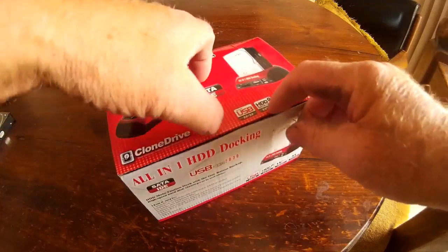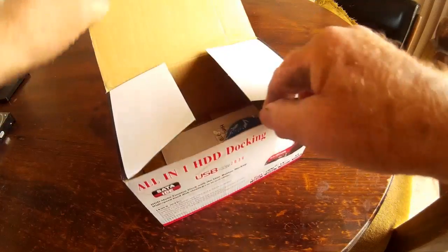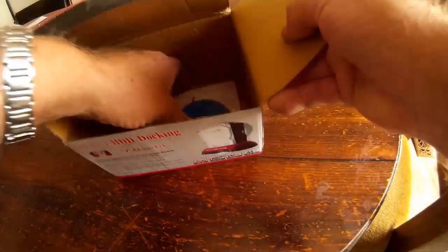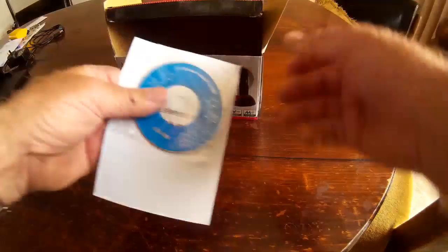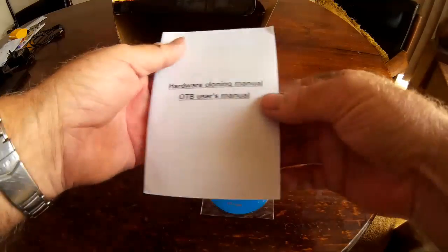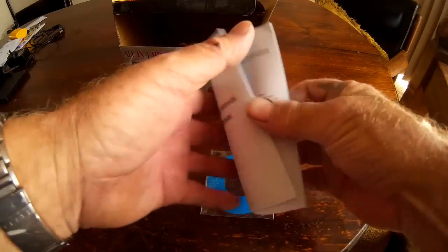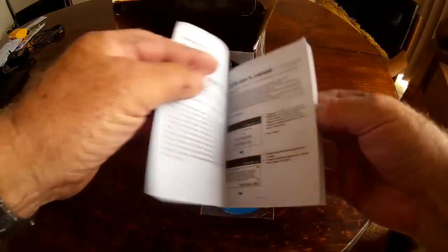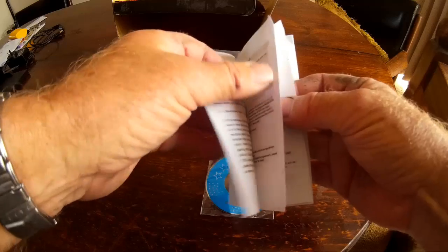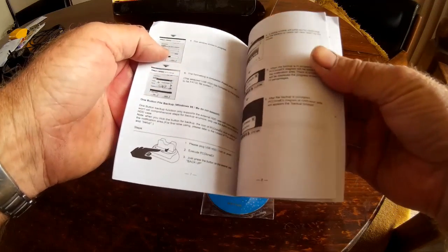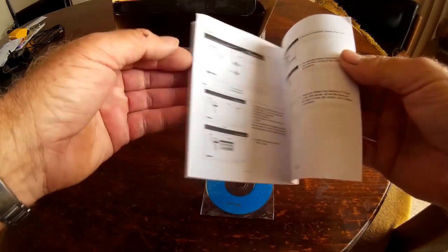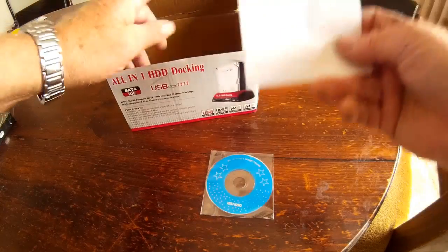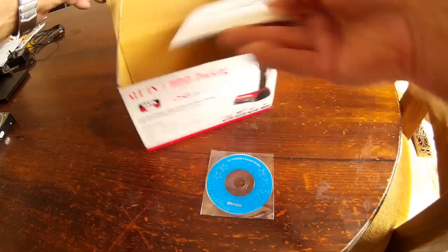It comes with an instruction manual and a tiny DVD just for your drivers for Windows. It tells you how you can actually clone your hard drive quite easily. The instructions are in English, pretty straightforward, nothing sort of exciting but I do need it.